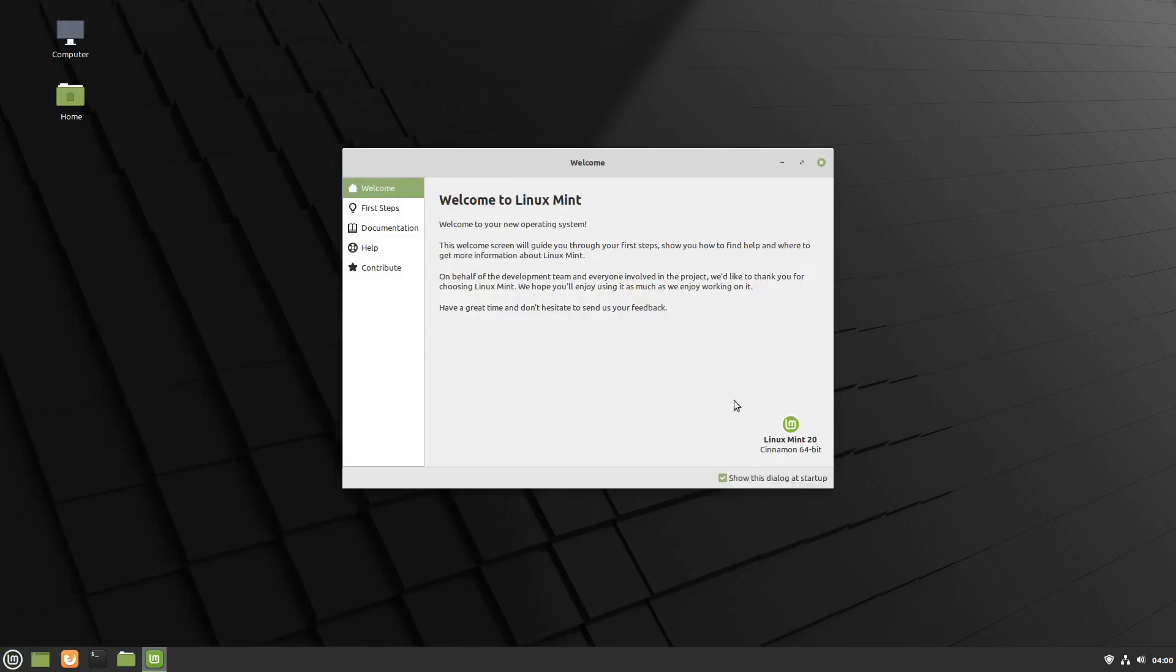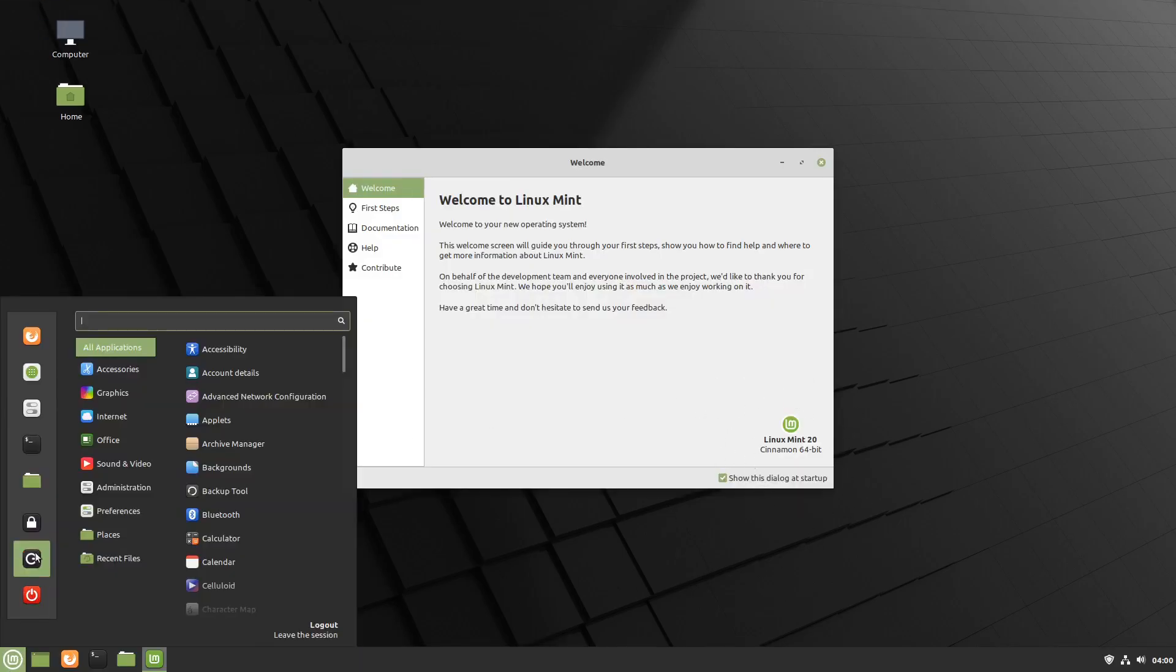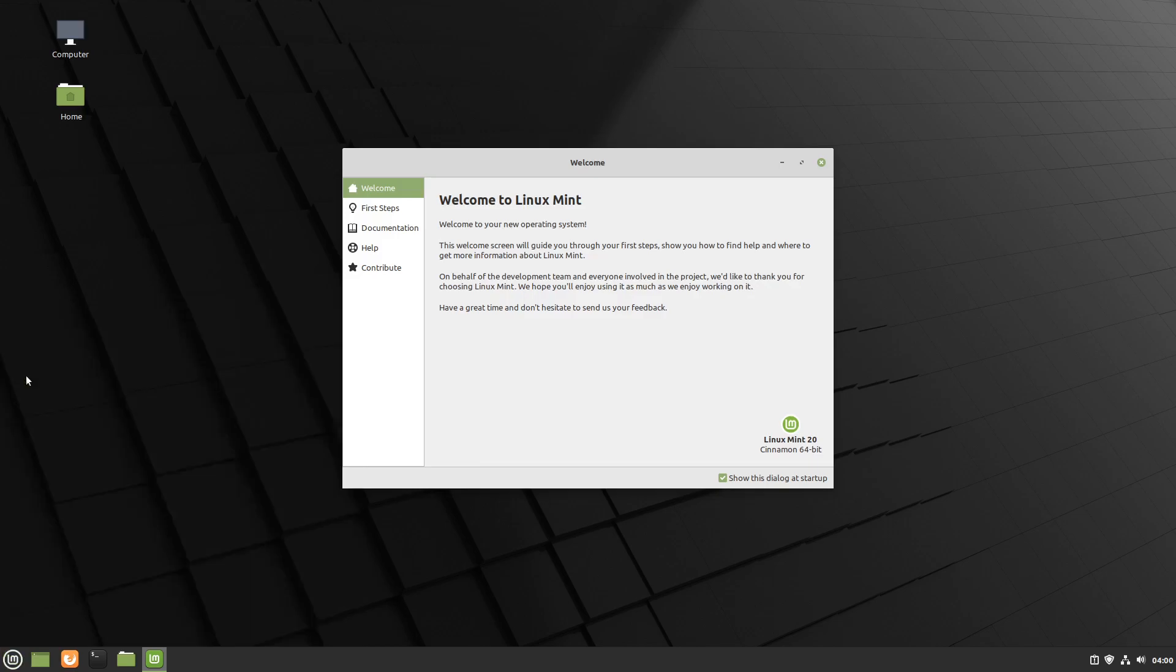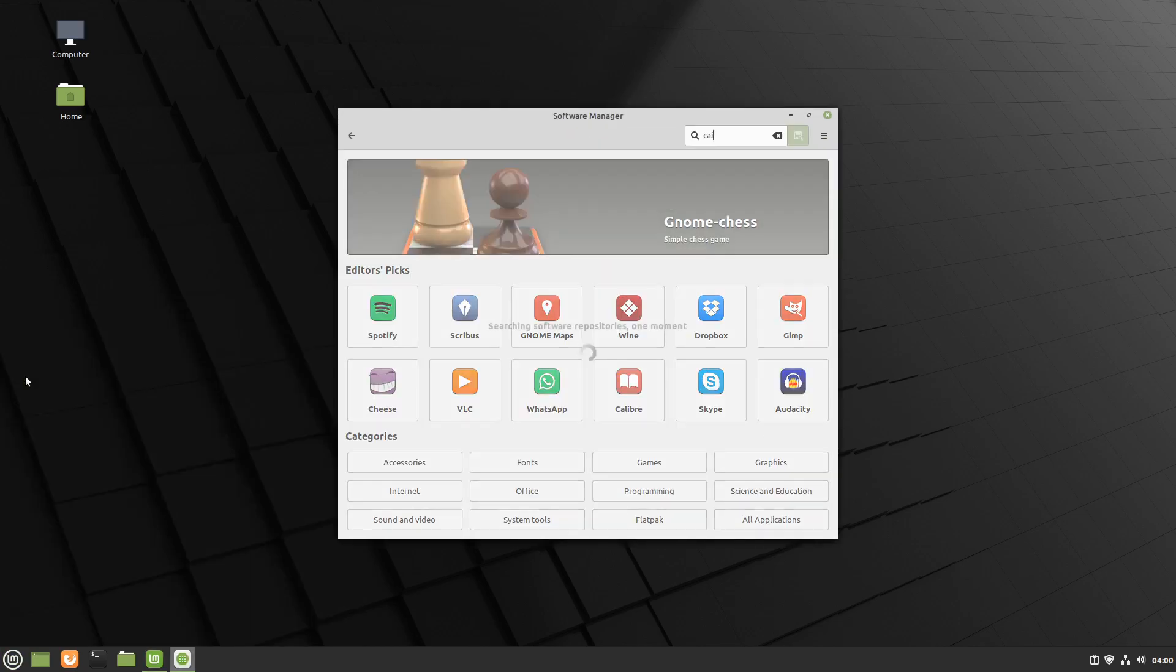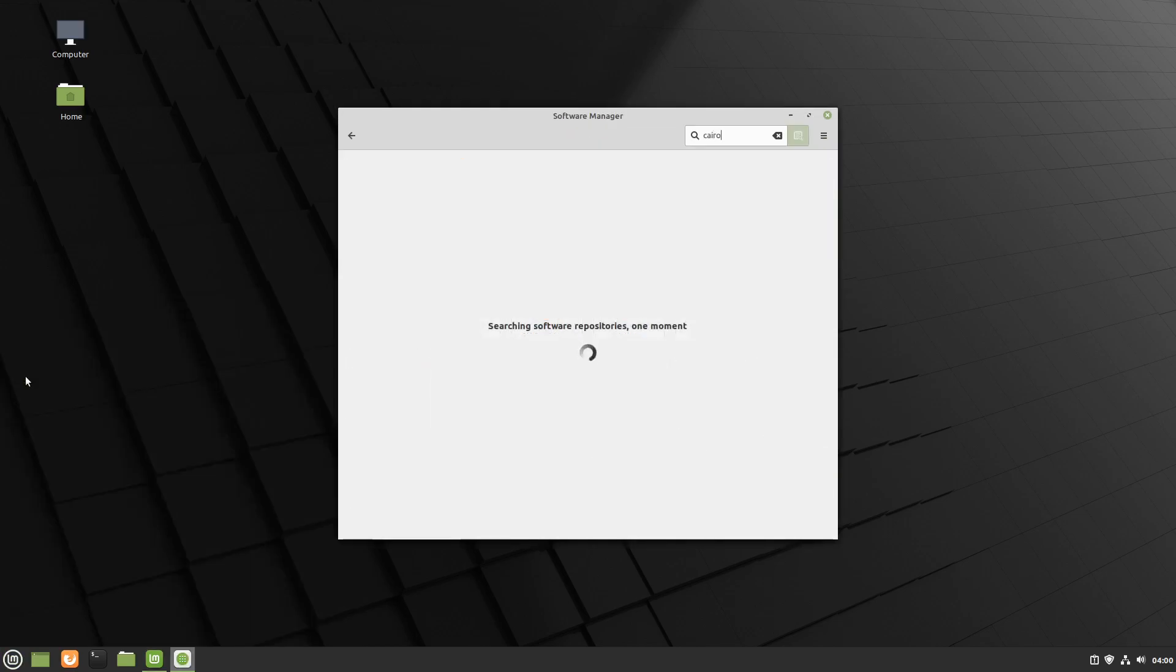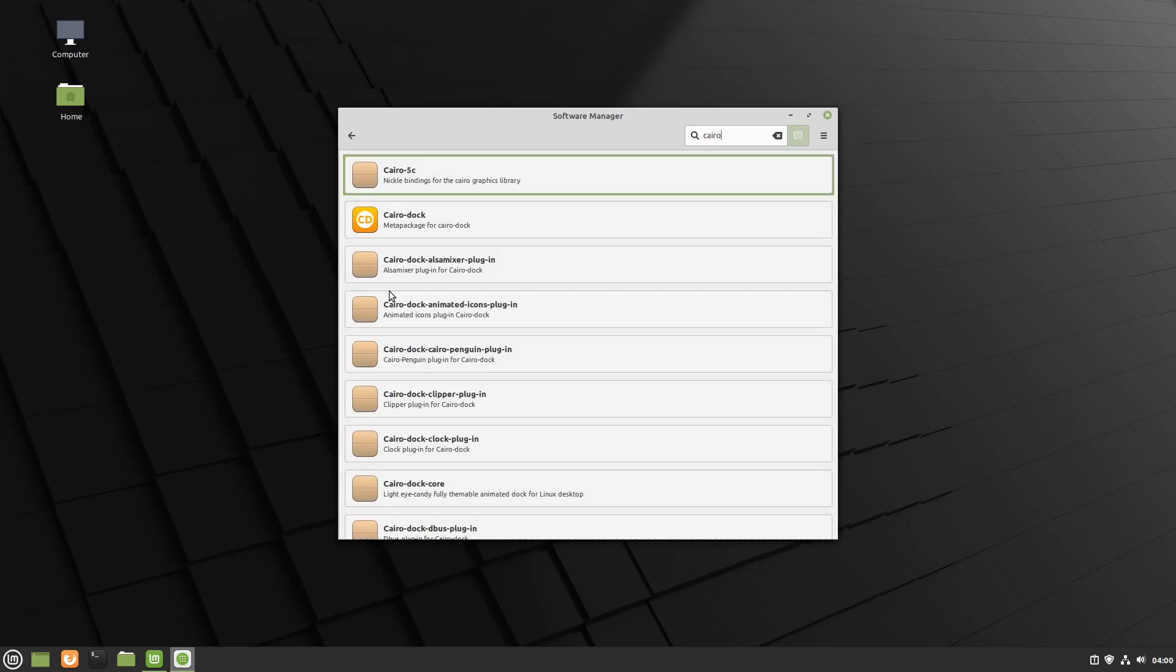Here we are on Linux Mint 20 with the Cinnamon desktop. We'll go into the software manager. Once again, we'll click this icon here, the meta package.